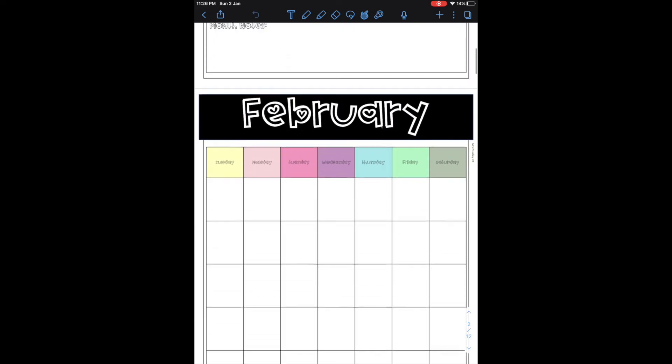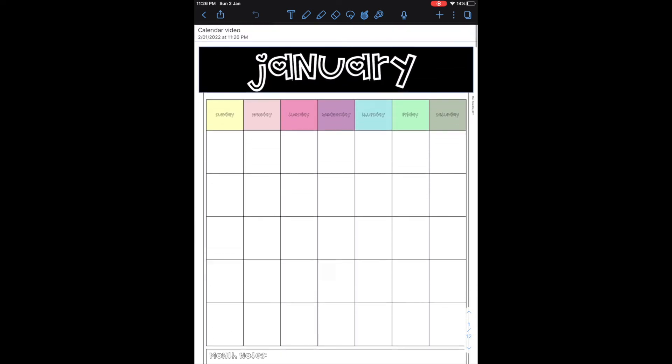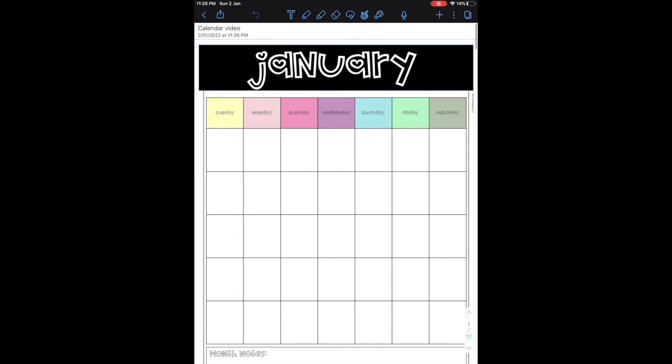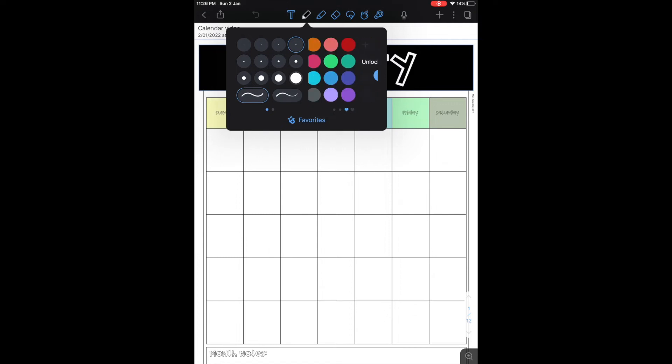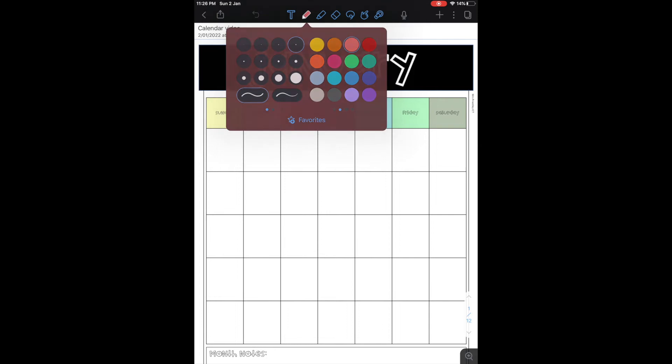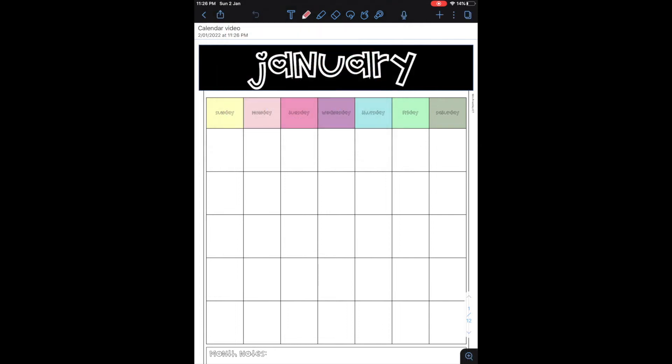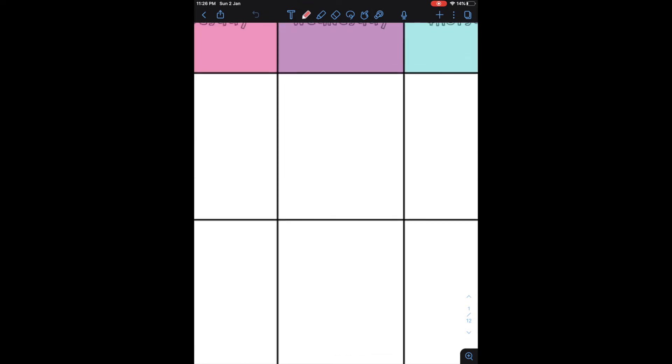It's super simple to start writing. You just simply click on the pen, you can tap it again to choose the different widths and different colors. They've got heaps of options there as well. I of course like pink. Then to start writing you just use your fingers to make the box bigger.